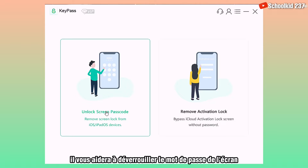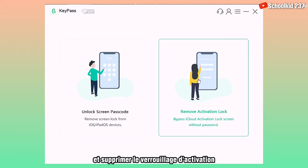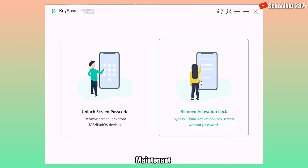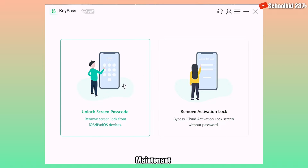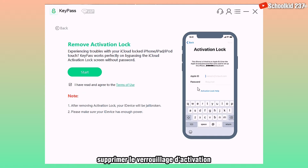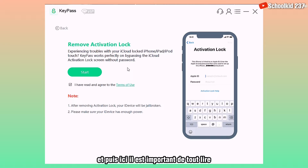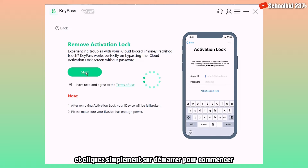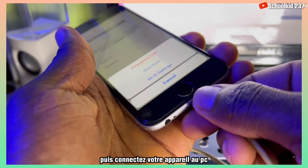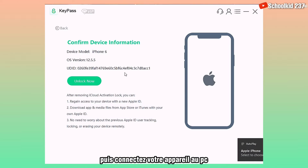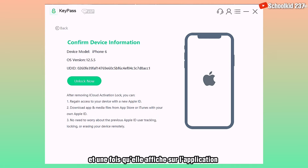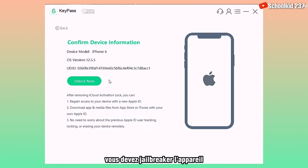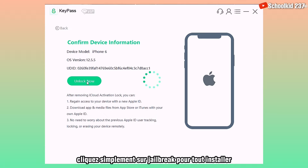Here is the interface of the app — it will help you to unlock the screen password and remove activation lock. Right now, what you need is just to click on 'Remove Activation Lock.' It is important to read everything and then just click on Start to begin. Then connect your device to the PC.